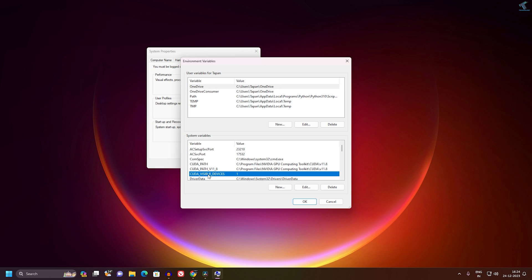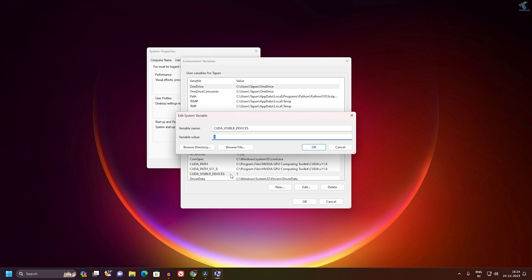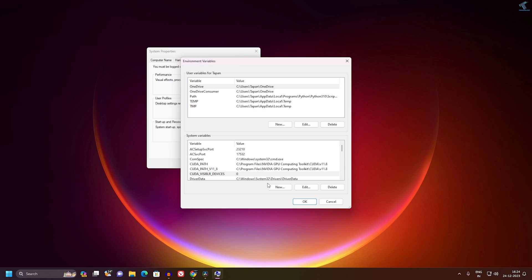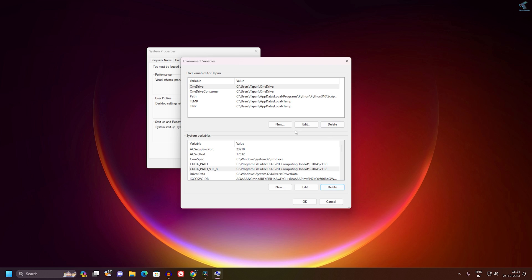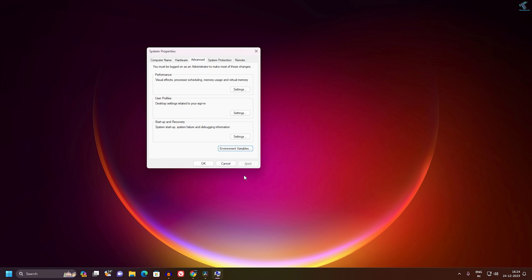Now you need to find the option called CUDA_VISIBLE_DEVICE. Double-click on it and set the value from one to zero. Or else you can delete this CUDA device option. After that, click OK, then click OK again.